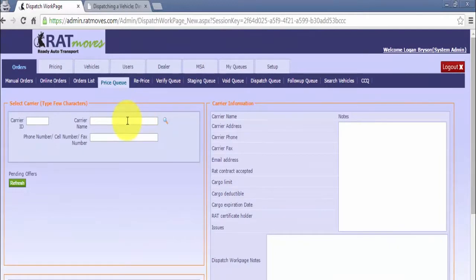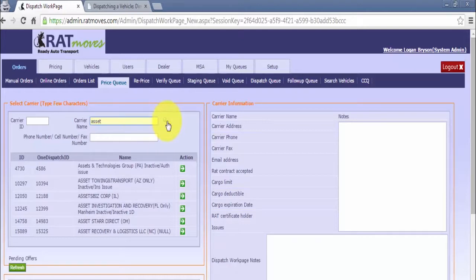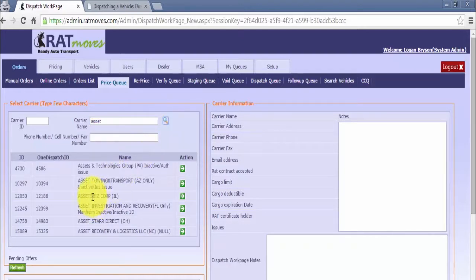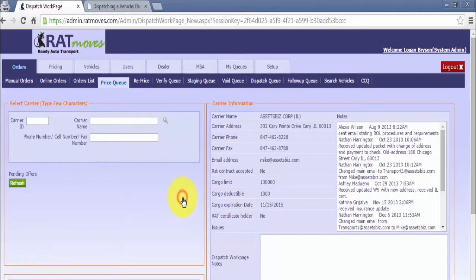Next, enter carrier name. It can be the full name or just a portion and then click the magnifying glass. Click the green arrow to add the appropriate carrier. It will then fill in the carrier information.